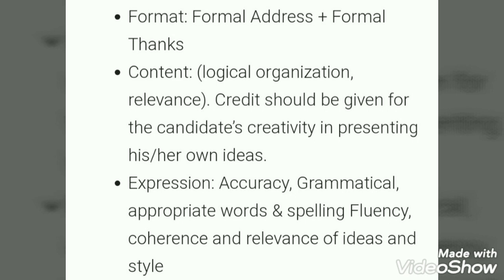The next aspect is fluency. The format includes: introduction, then causes, pros and cons, coherence and relevance of ideas, and style. You have to remember that your content must remain relevant, logical, and coherent. If you remember all these points, believe me, you can write a very good debate.